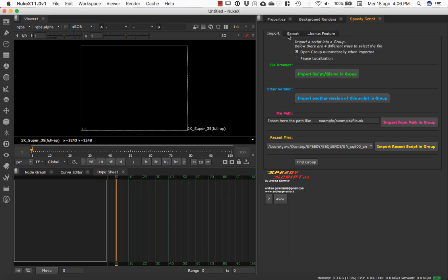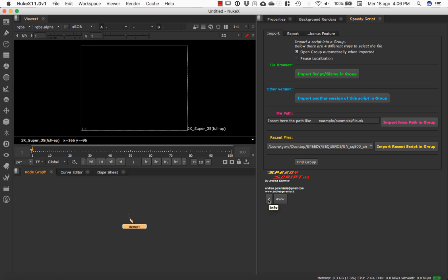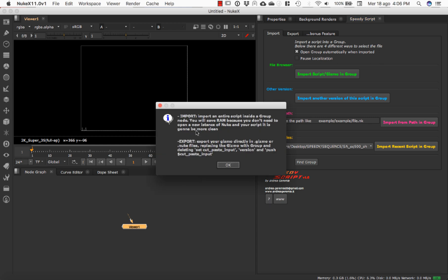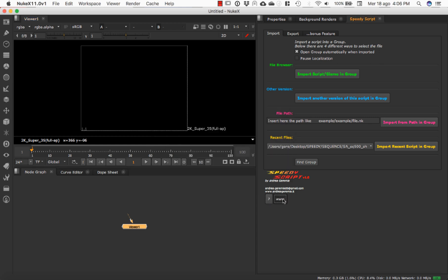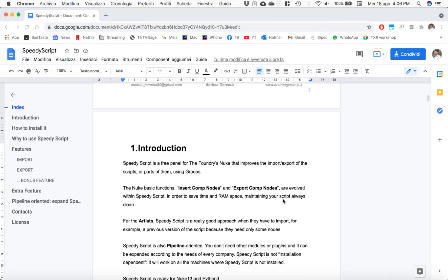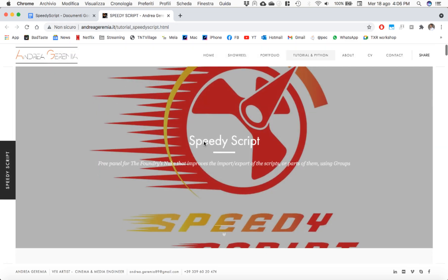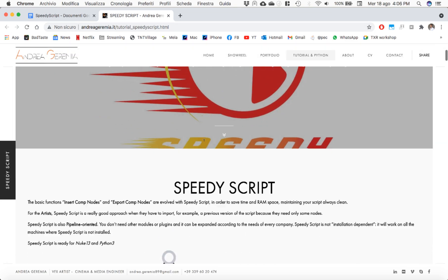Here you have all the free features of SpeedyScript. If you want a small tutorial, you can click here or directly here, and you will go to the website where you can find the tutorial and some advice.